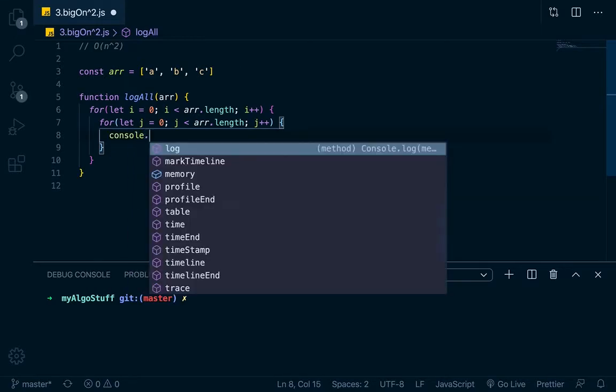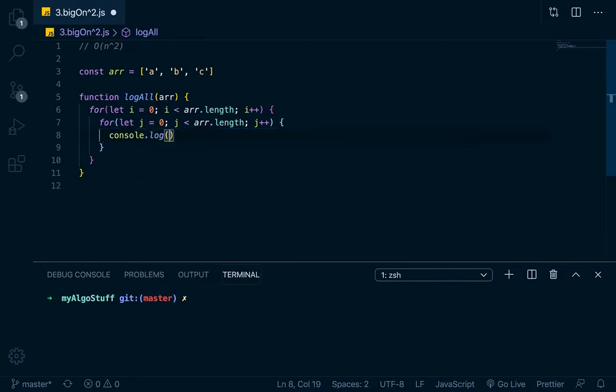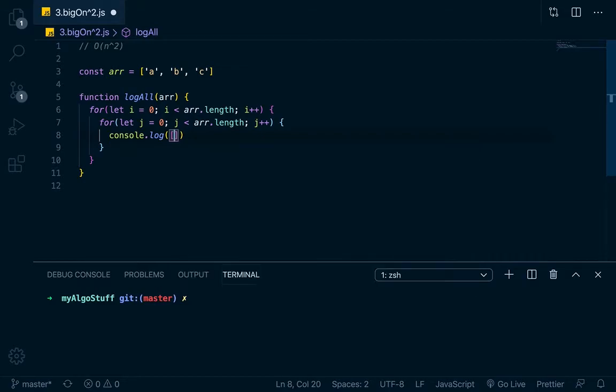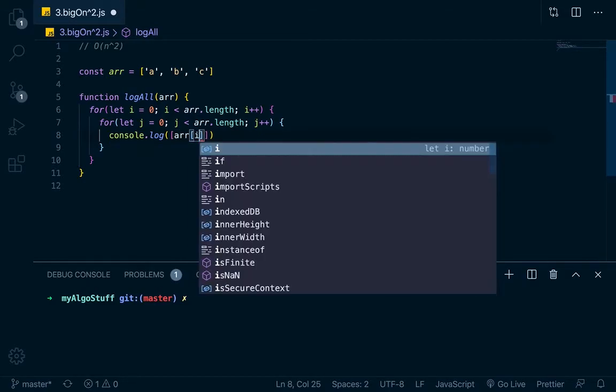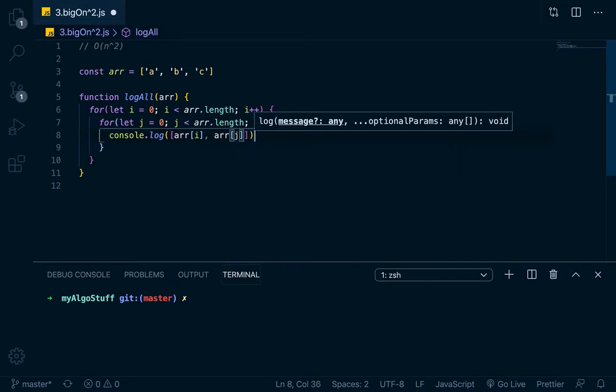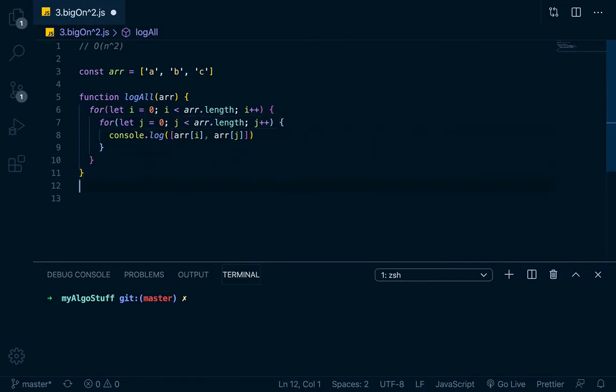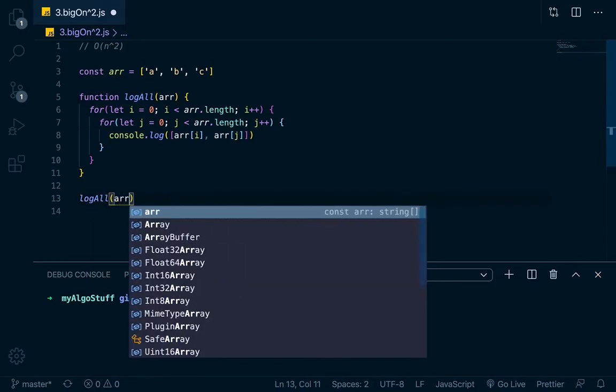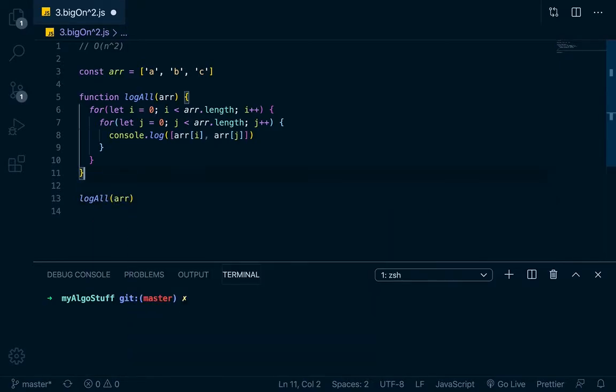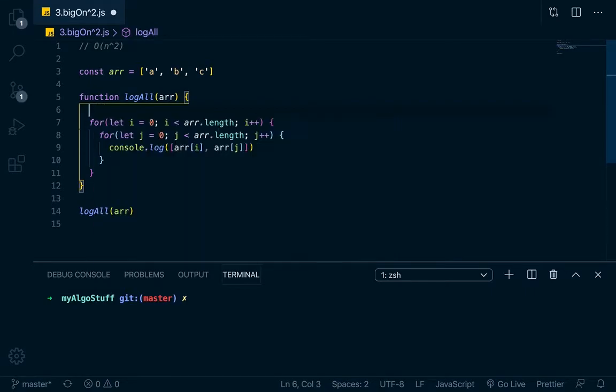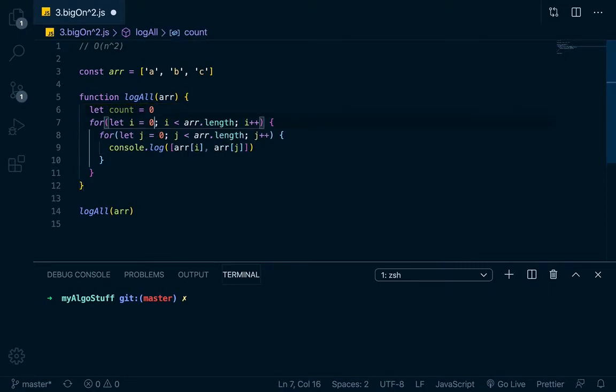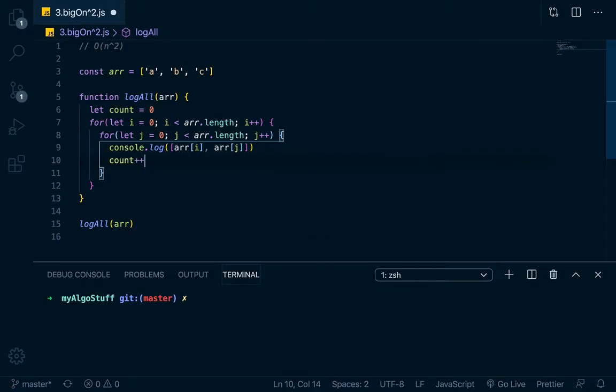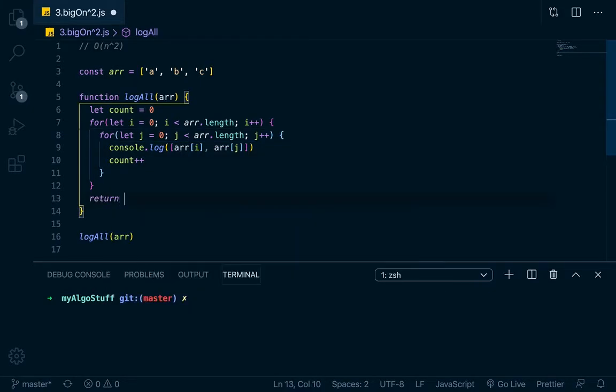All we want to do right here is just console log out in like a little array, arr at i and then arr at j. And if we do that, right here we'll just call it, we'll just say logAll and do that arr. And right up here, just so we'll know what it is, what the count will be, let's go let count equals zero, and then in here, after we log every time, we're going to add to count one, and then here we'll just return count.